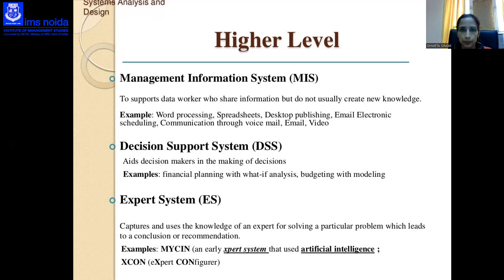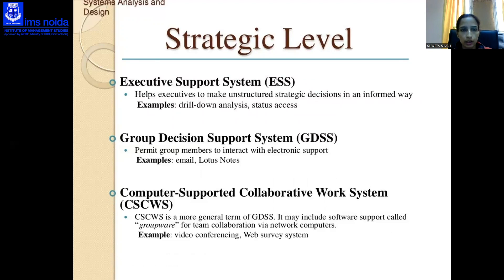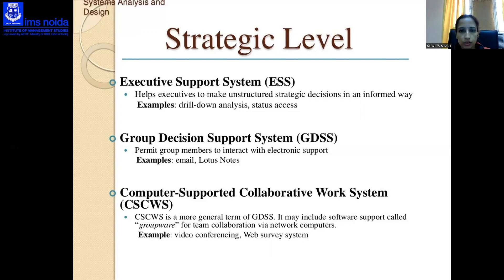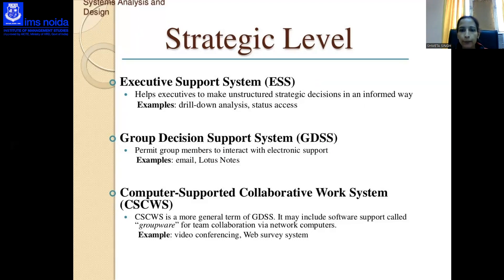The strategic level is the most important level, where top management operates. It involves the Executive Support System (ESS), which helps executives make strategic decisions — examples include drill-down analysis and status access. The Group Decision Support System (GDSS) permits group members to interact with electronic support — examples include email and Lotus Notes. Computer Supported Collaborative Work Systems (CSCWS) are also used at this level — examples include video conferencing and web survey systems.